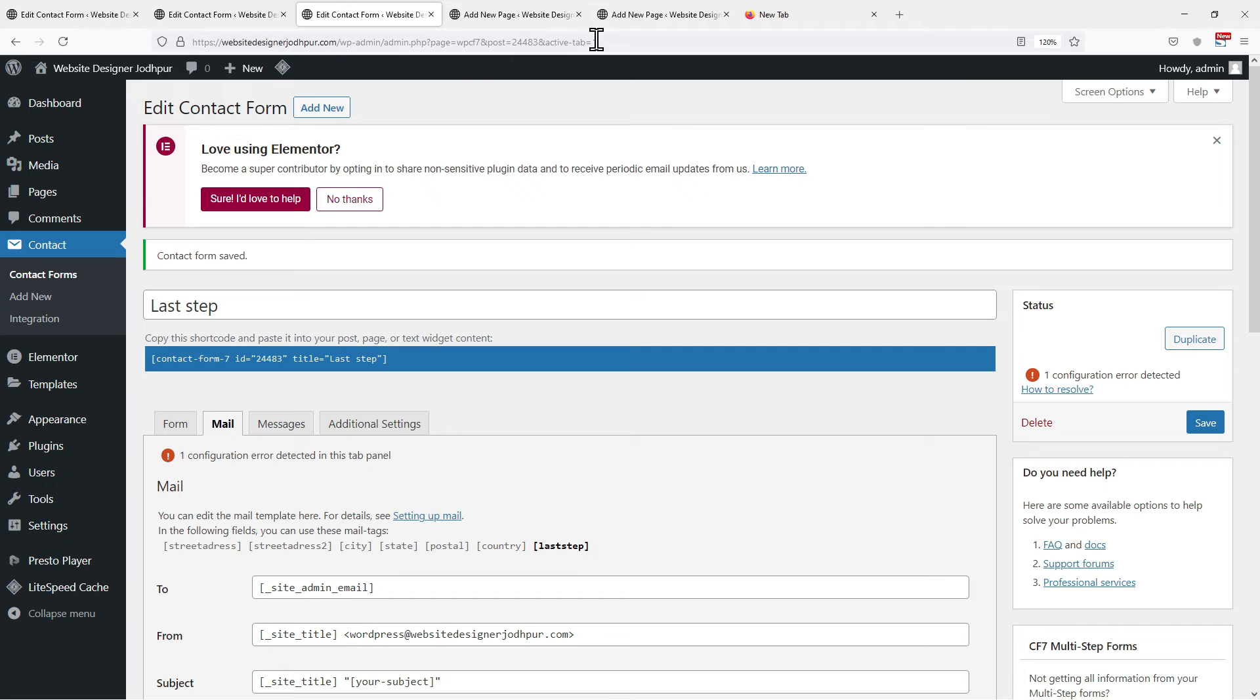Now you can visit the page where the form is inserted and check whether it is working or not but before that, I have something interesting for you. Sometimes we find trouble receiving emails or we miss them by mistake. So I have an add-on plugin for you that will show you all the entries in one place. So let's install that plugin.